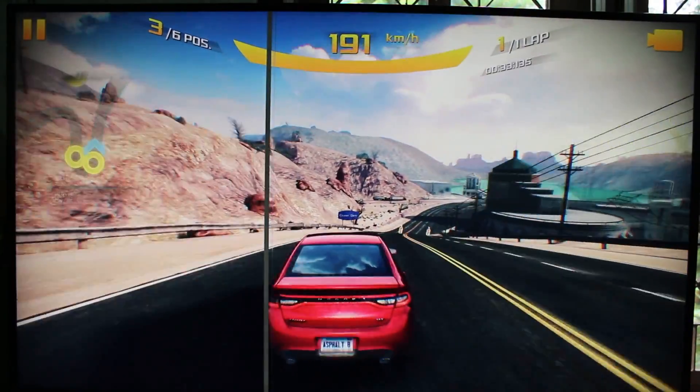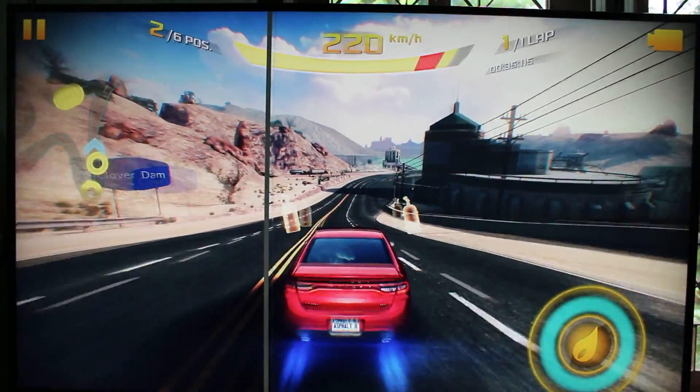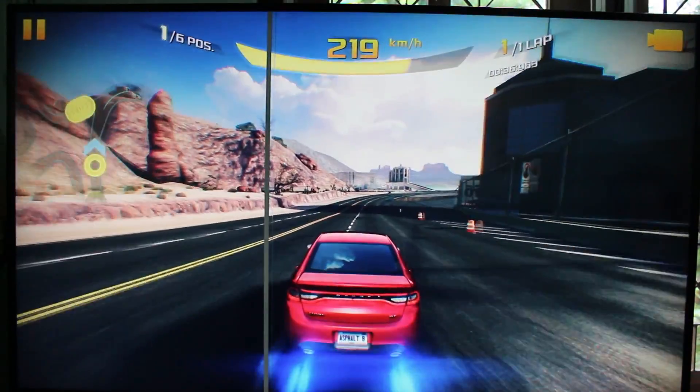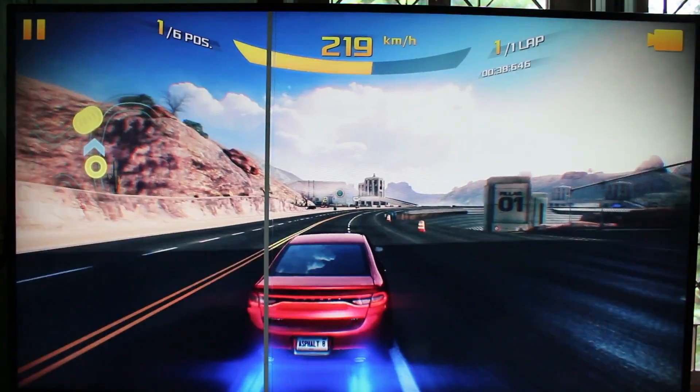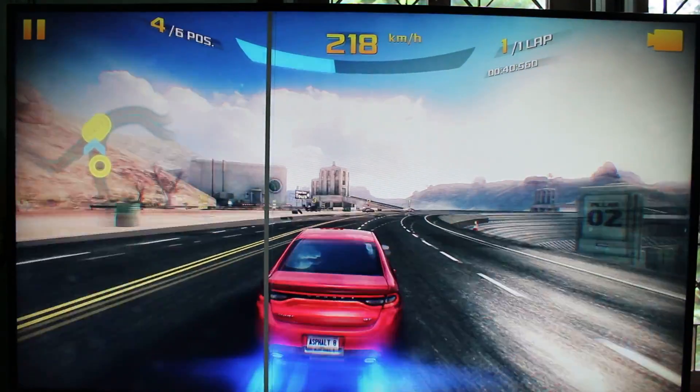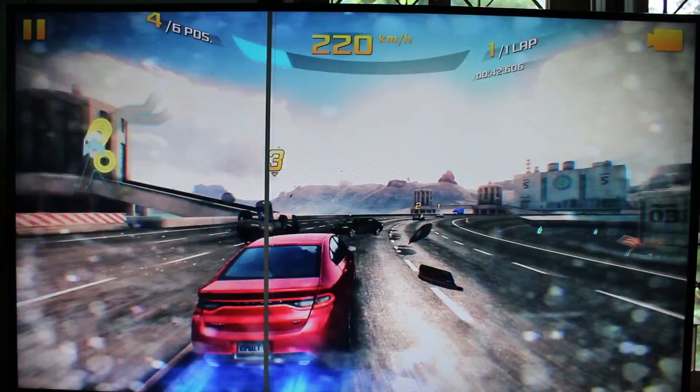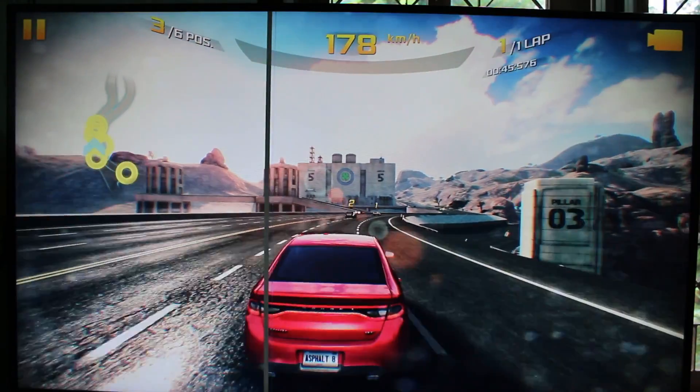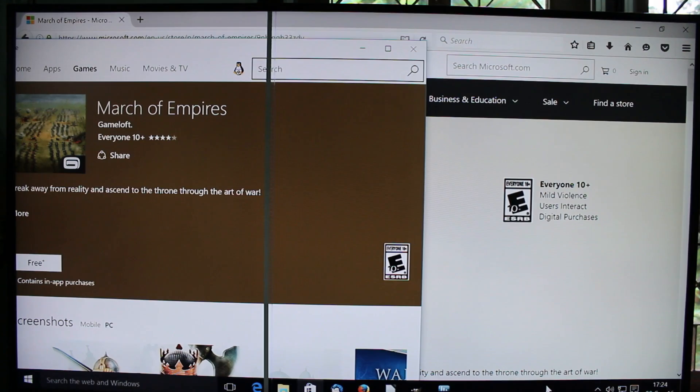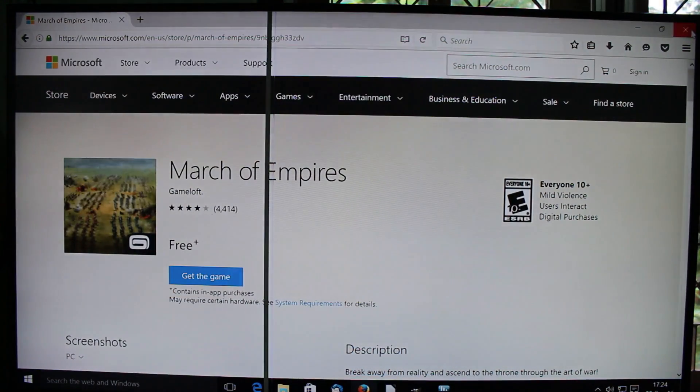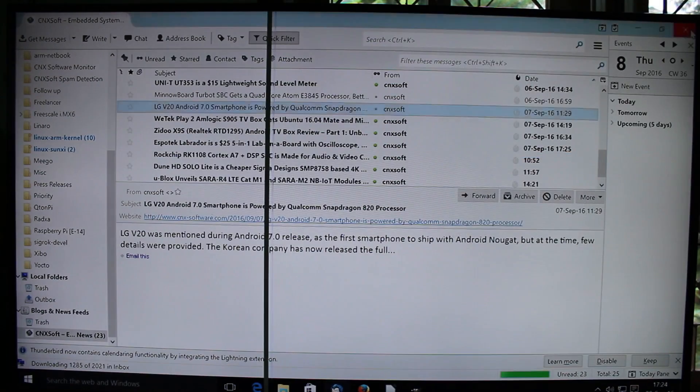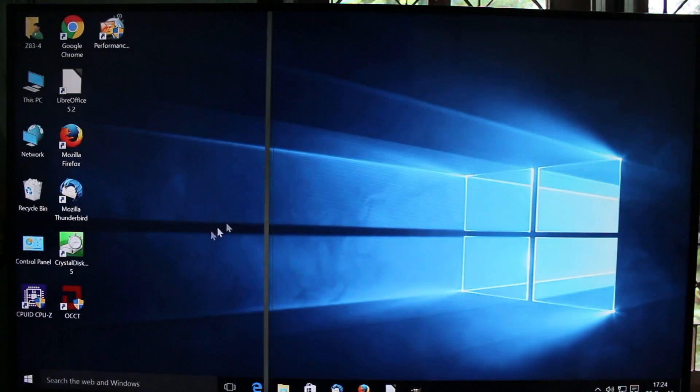That is pretty much the same experience as on all Atom X5 processors. It's not perfect. It's not perfectly smooth. Okay. Enough for this demo. Oh, okay. There was no problem here.